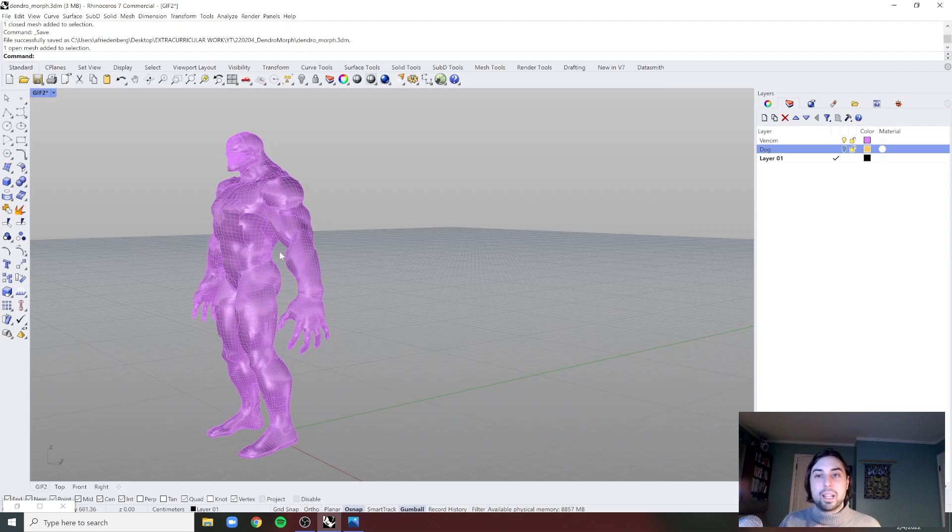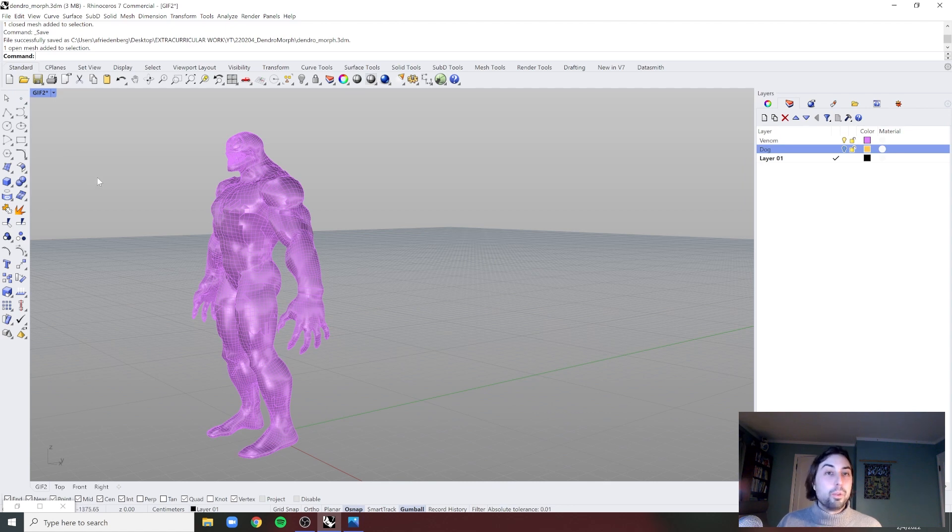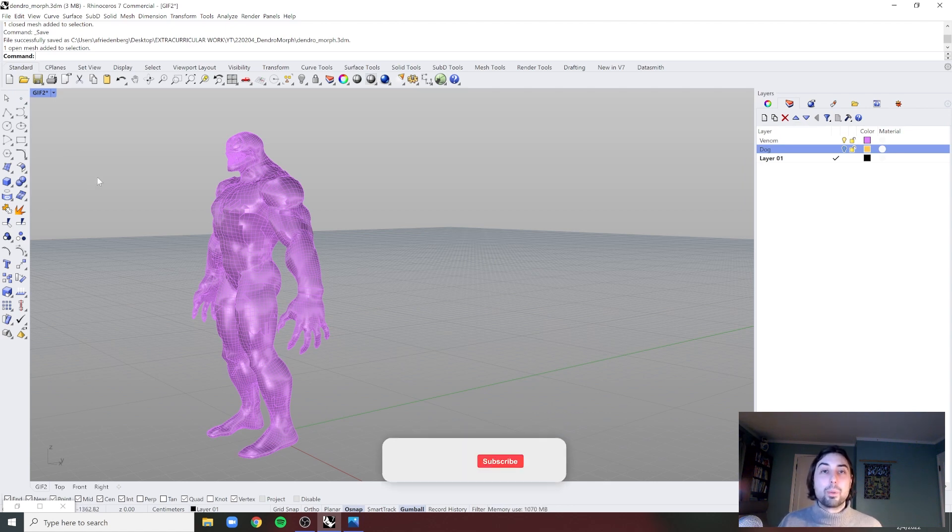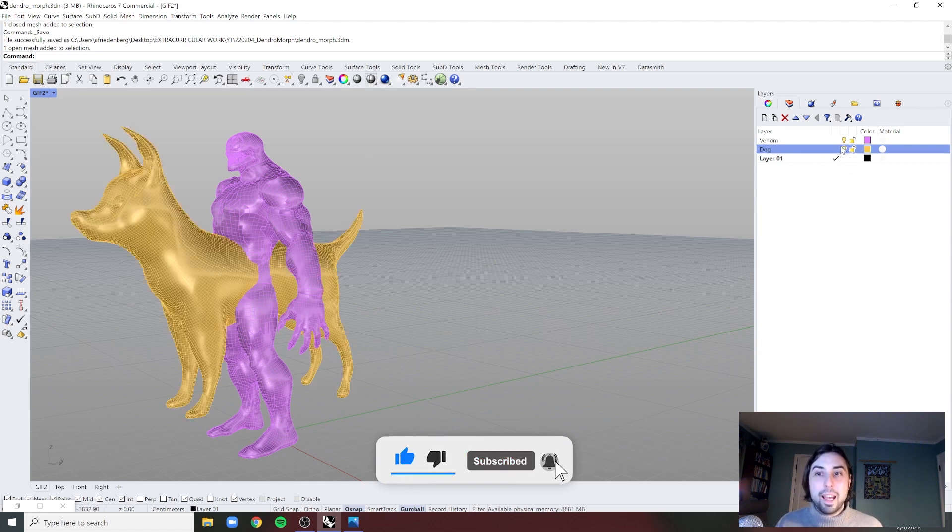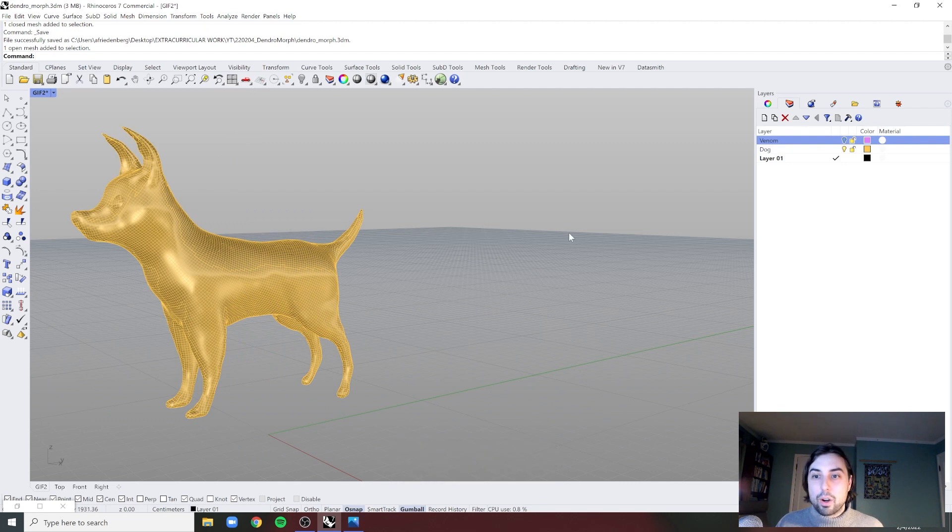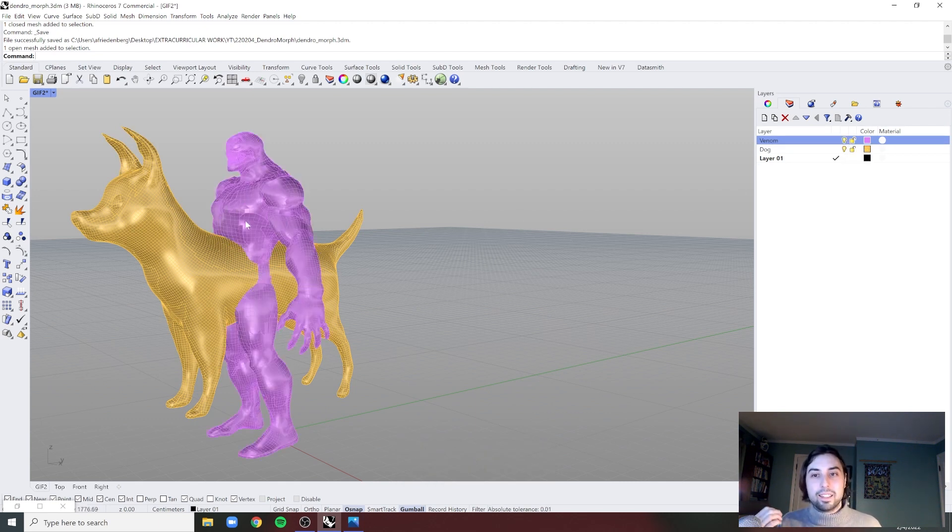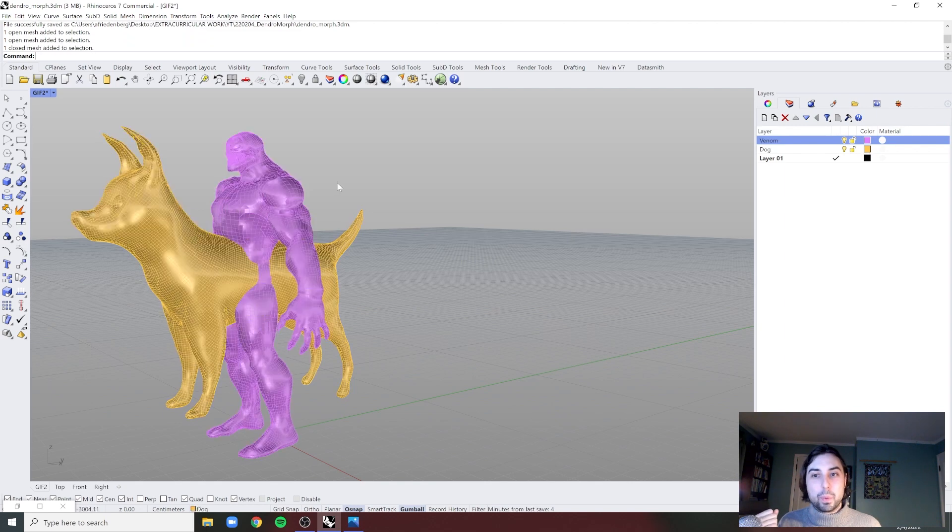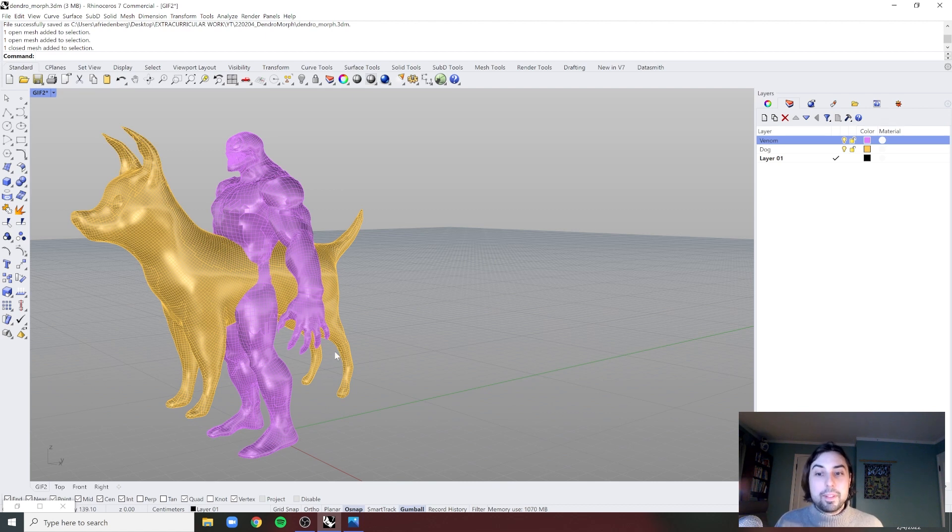On the pink side I have Venom from an acclaimed Marvel movie. I downloaded this off TurboSquid for free. On the other side we have a cartoon dog. What I'll be showing you today is the ability to morph in between these two objects using what's called VDB. It's specifically a Grasshopper plugin called Dendro.